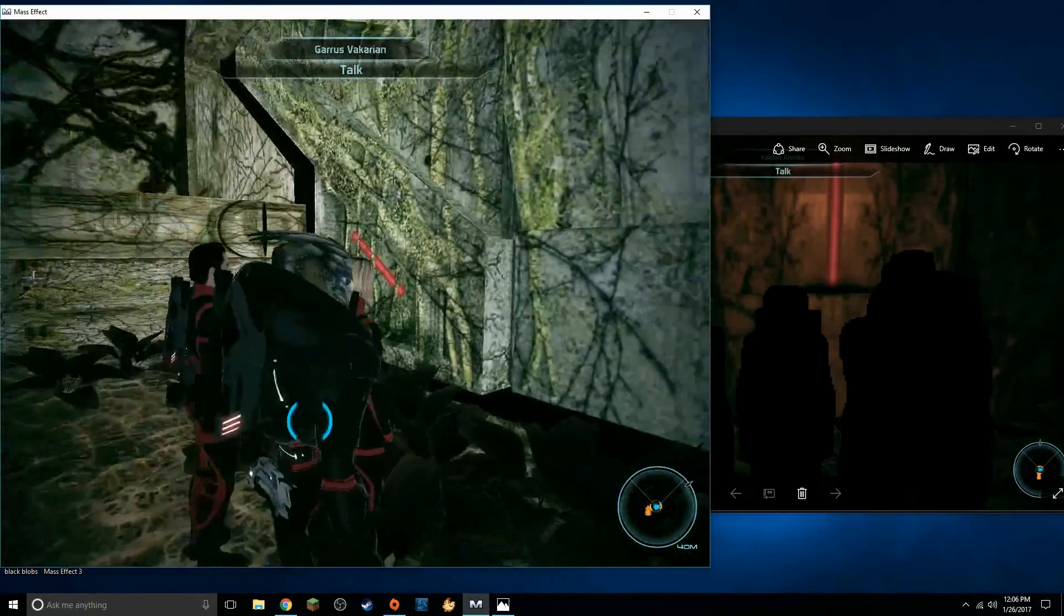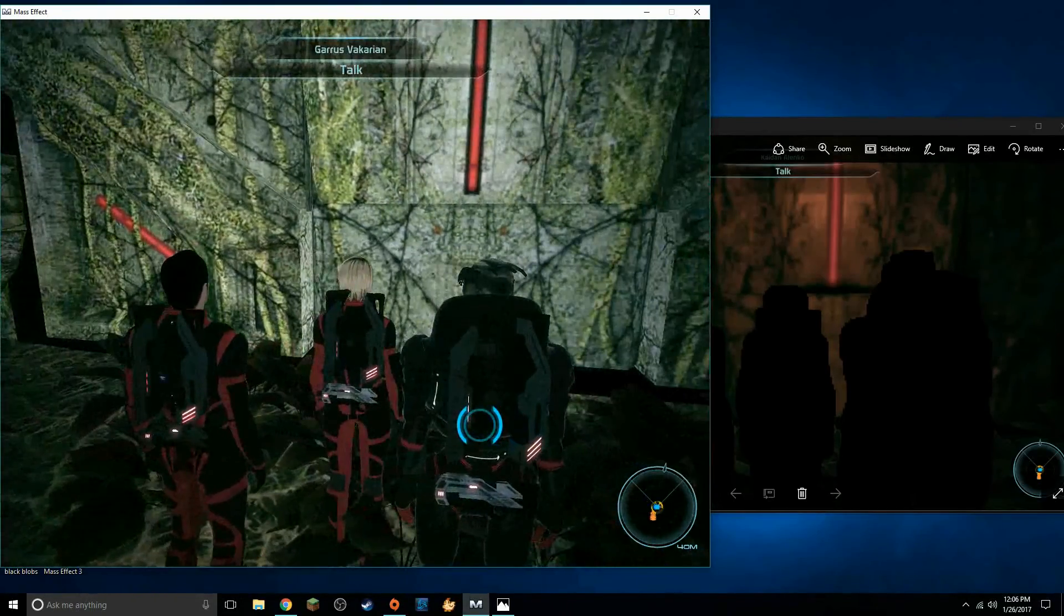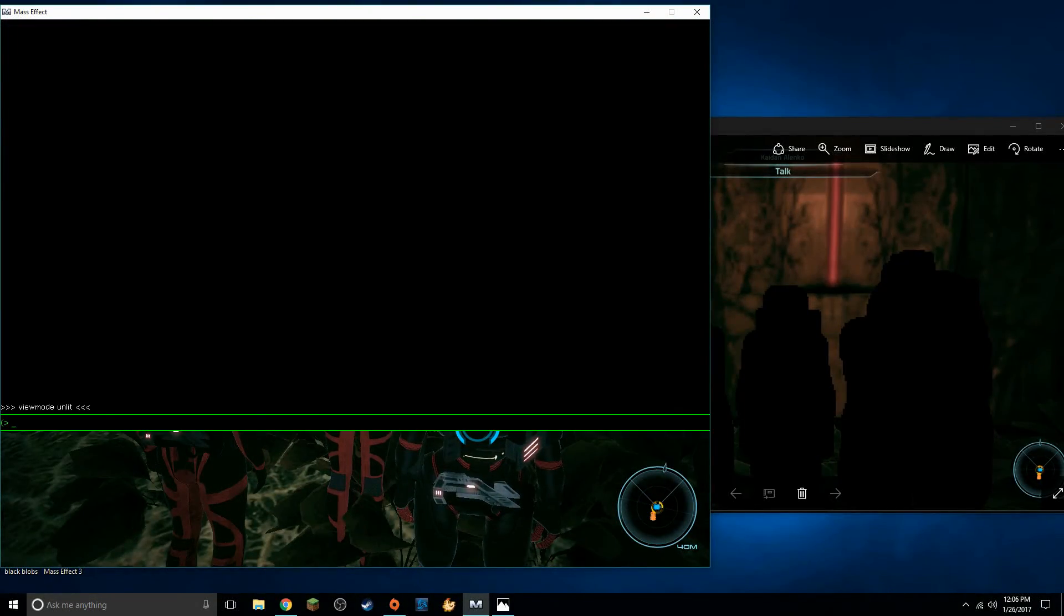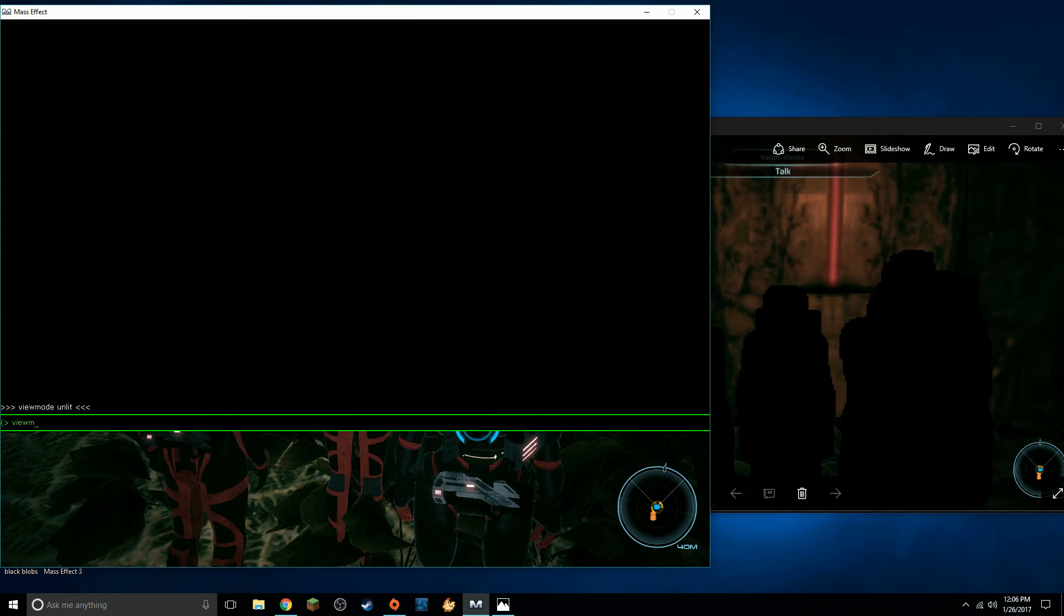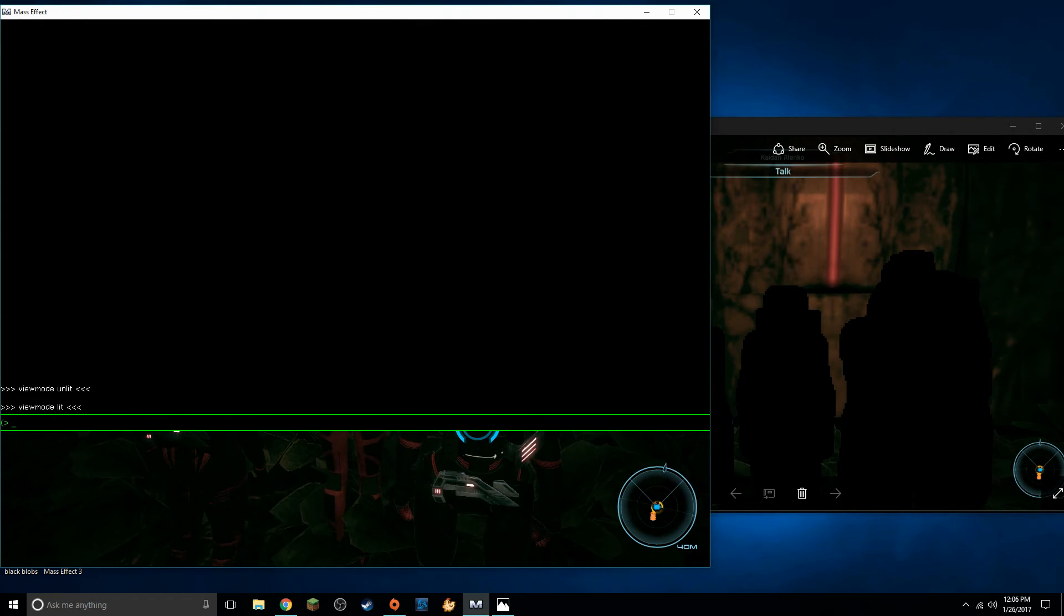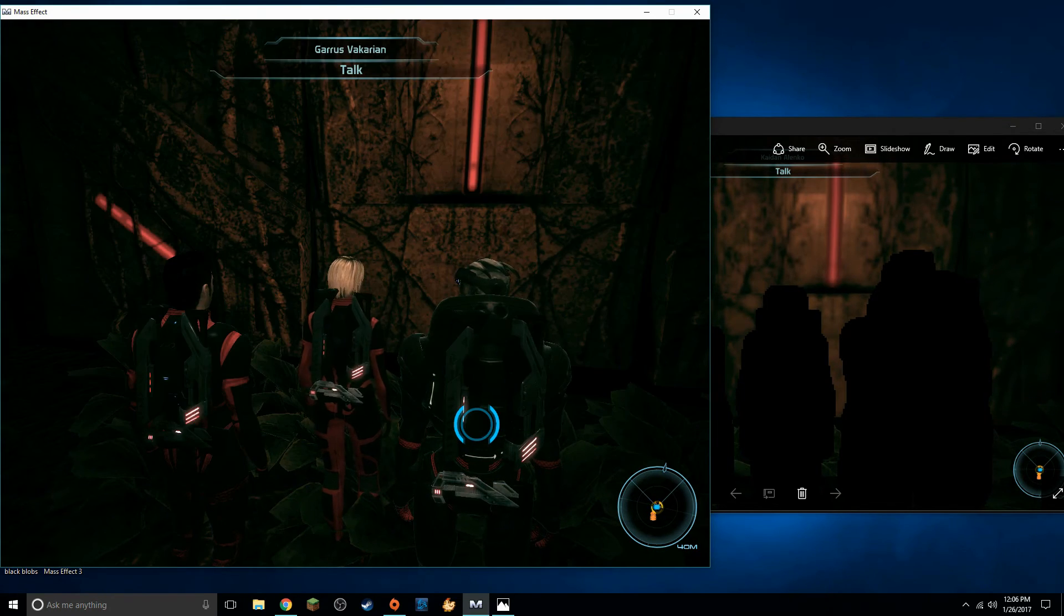Once you are out of Peak 15 and you are out of Ilos you hit your tilde key again and you type in view mode lit and it turns everything back on.